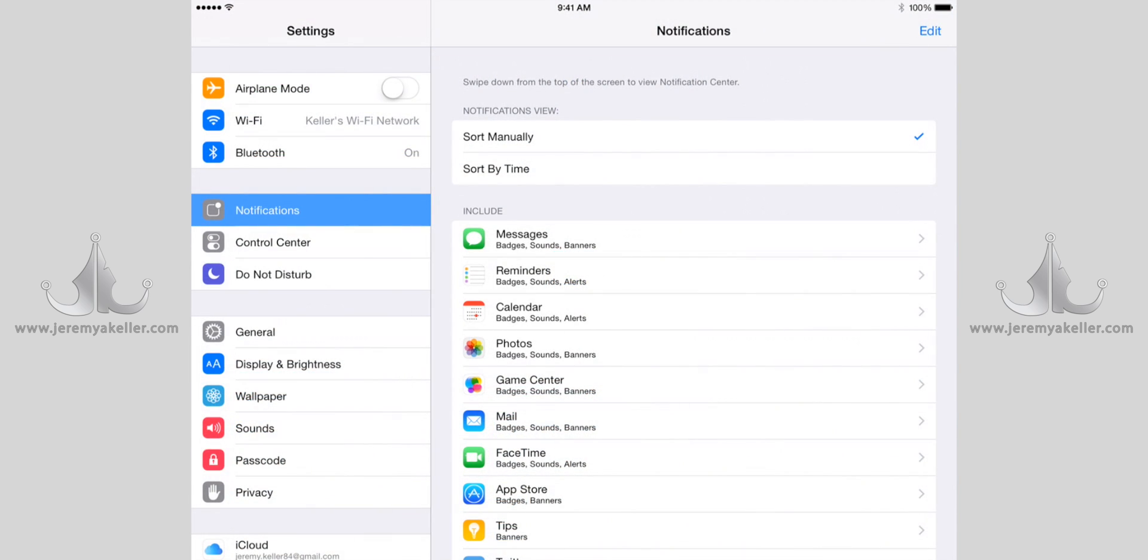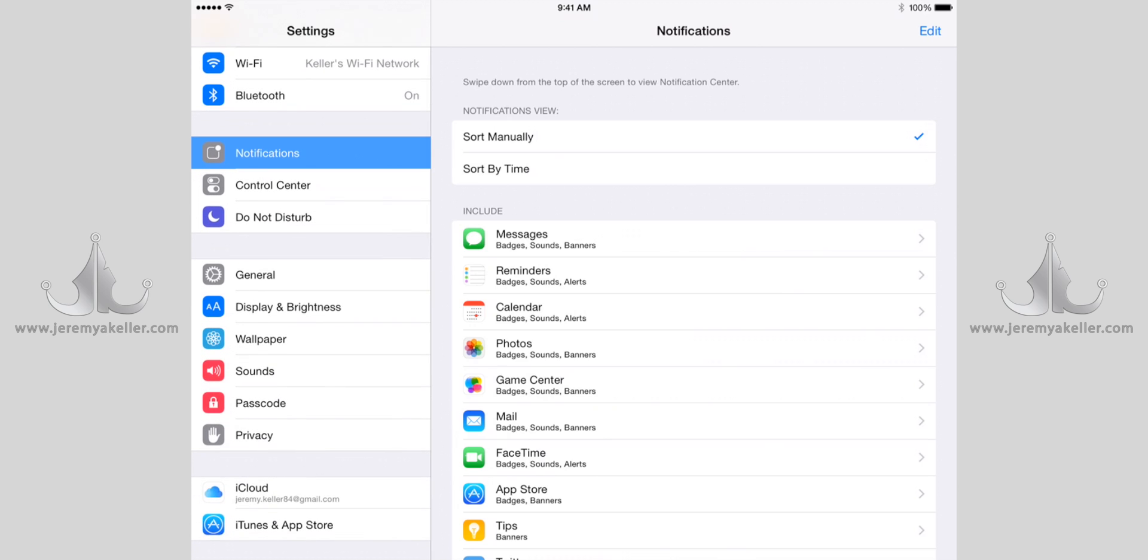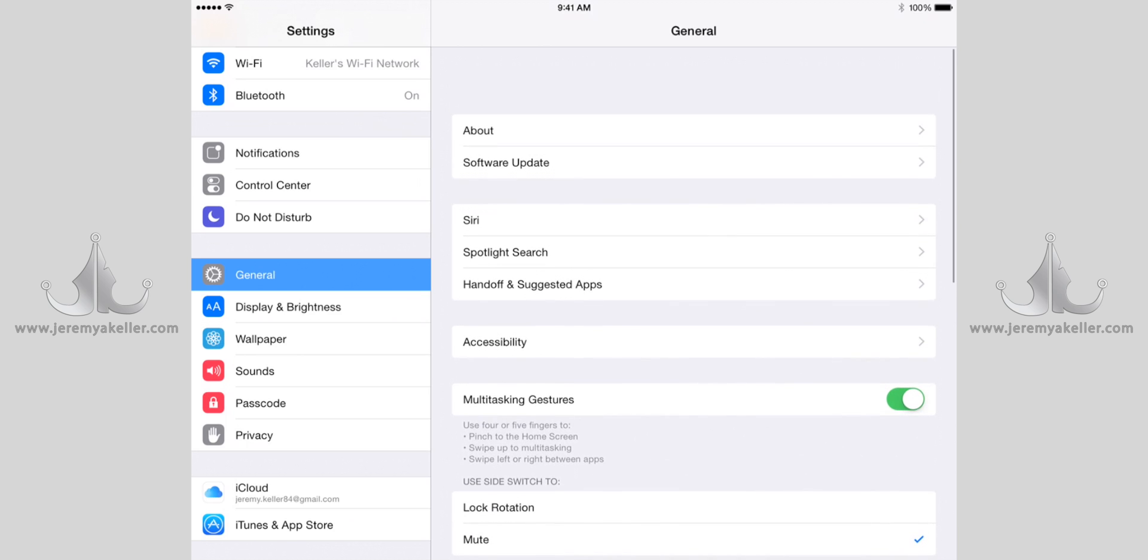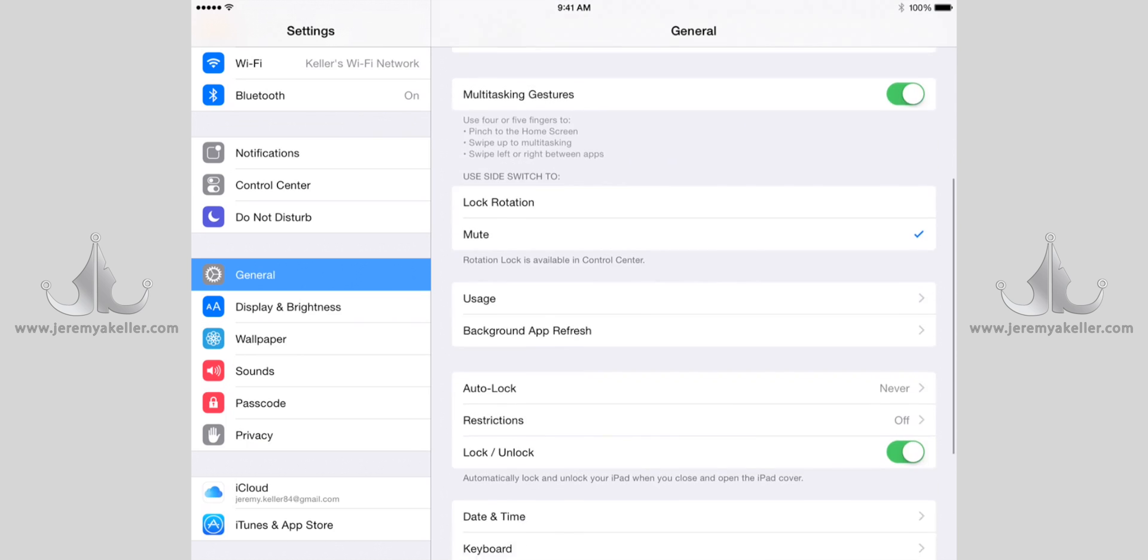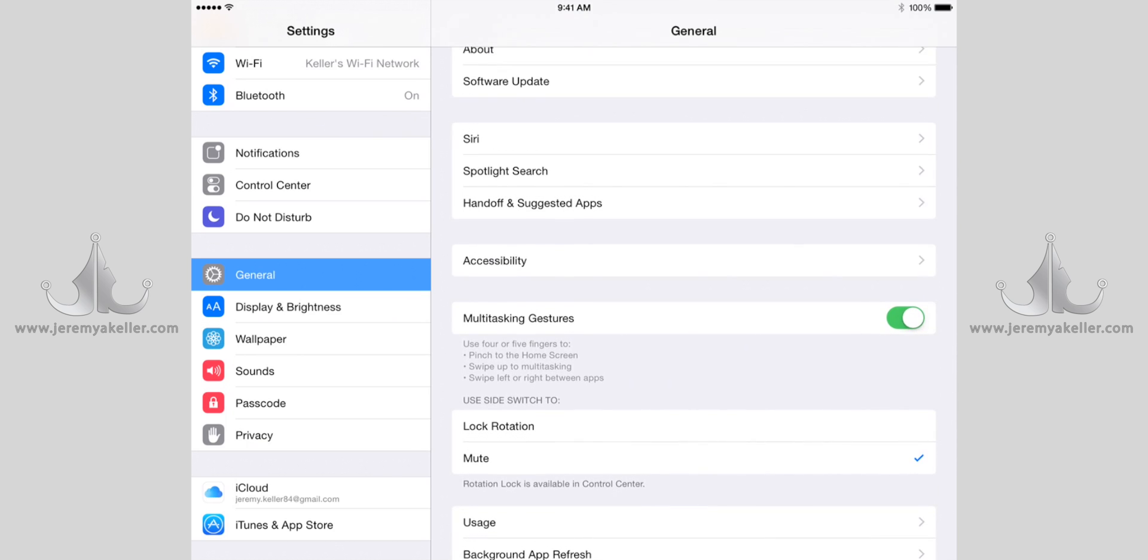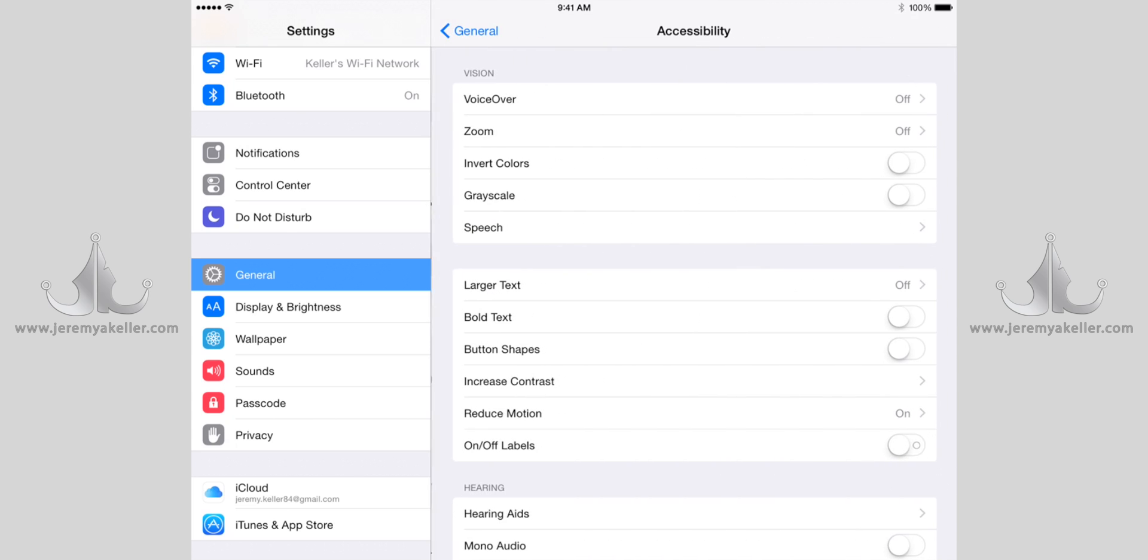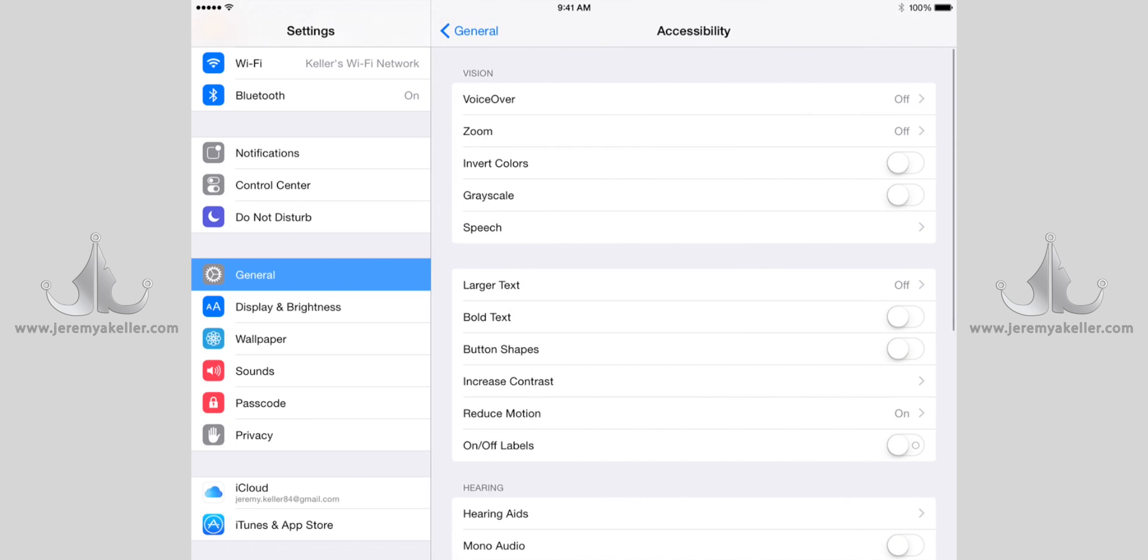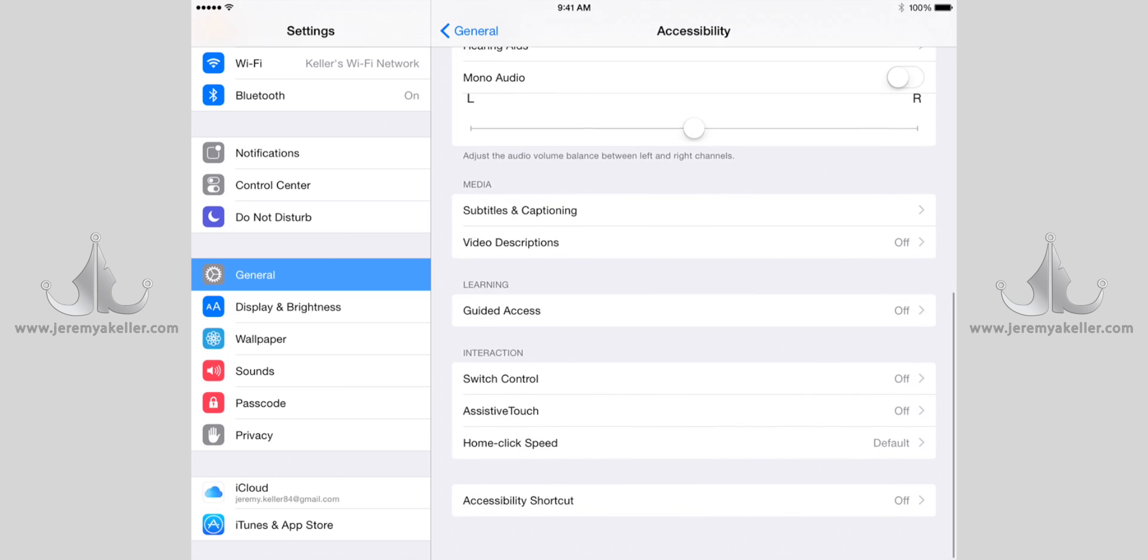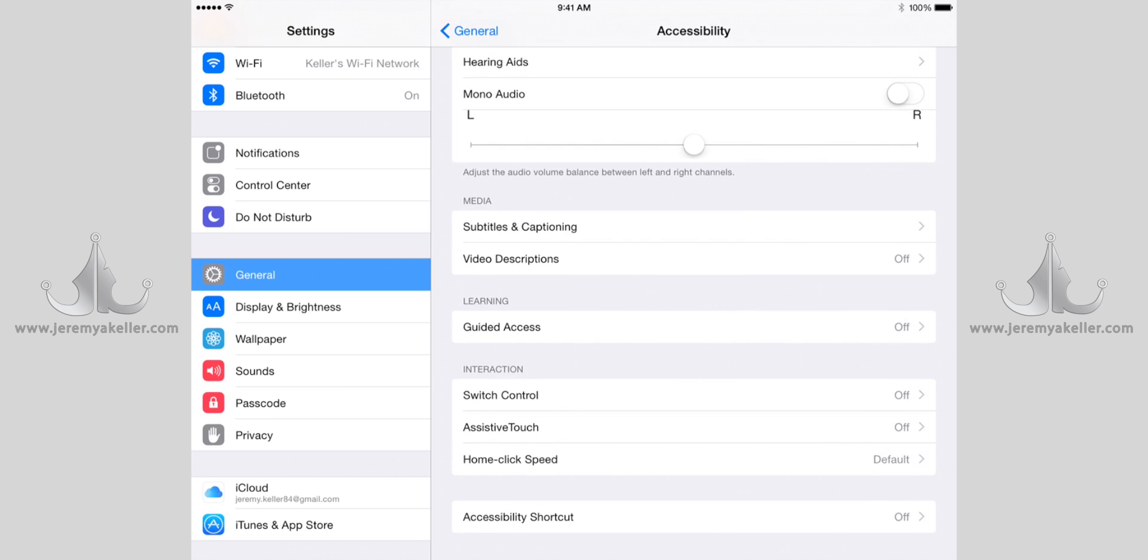You're going to want to go down here to General on the left side, and you're going to tap on Accessibility here in the middle. Once you're in Accessibility, you're going to scroll all the way down here to the bottom and you're going to touch on Assistive Touch.